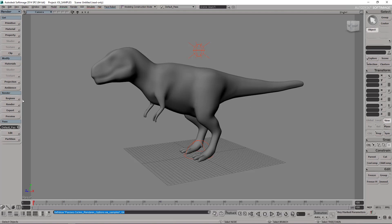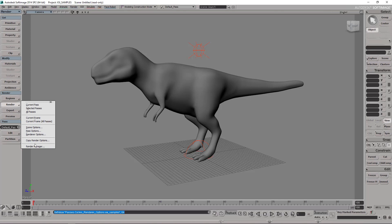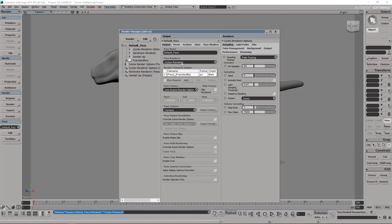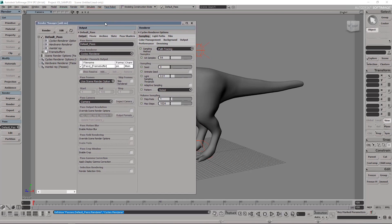The first thing you need to do is configure your render. Obviously to switch to the Cycles render, you need to previously have installed the Cycles engine.